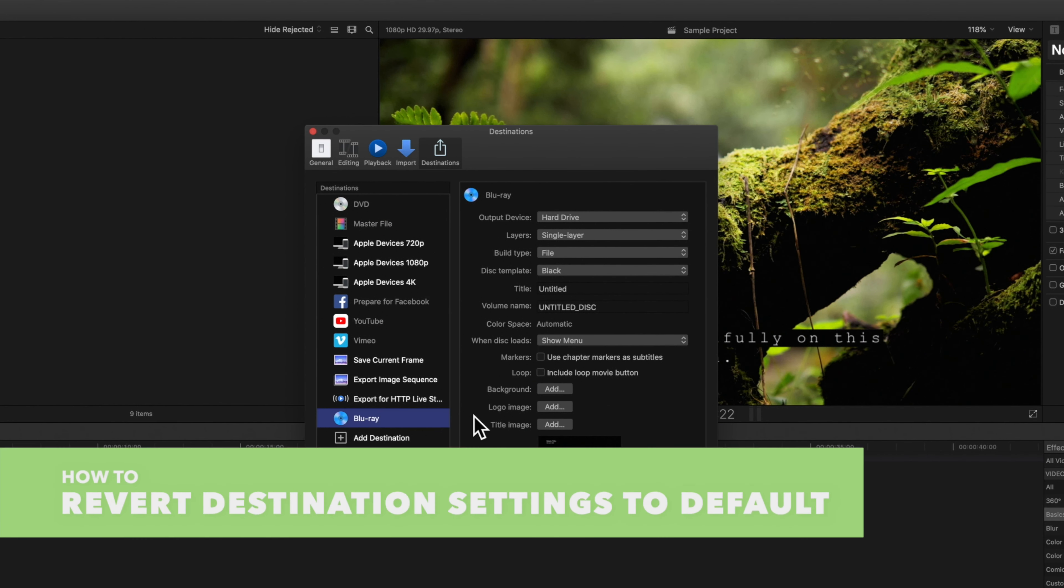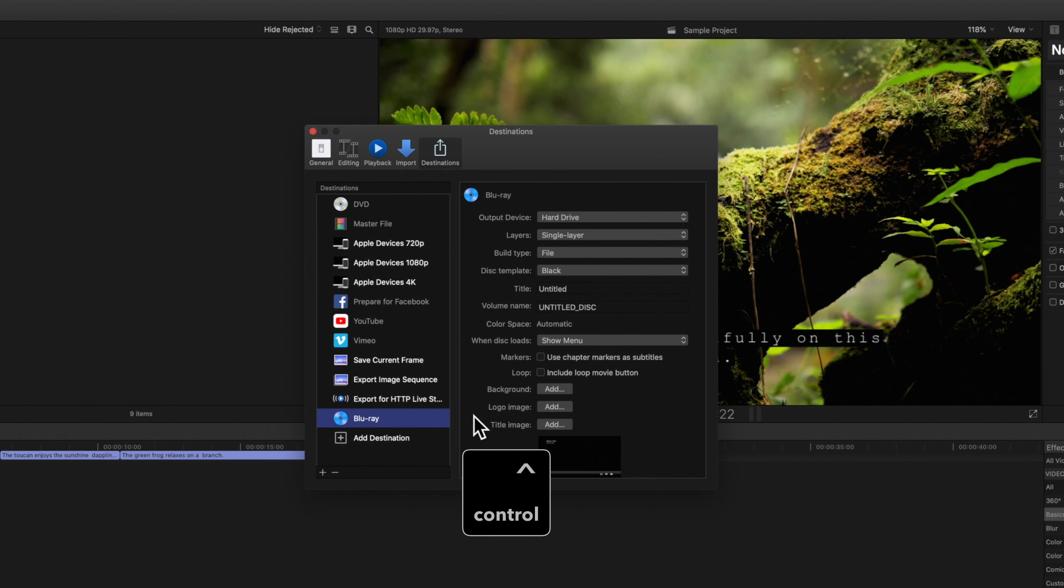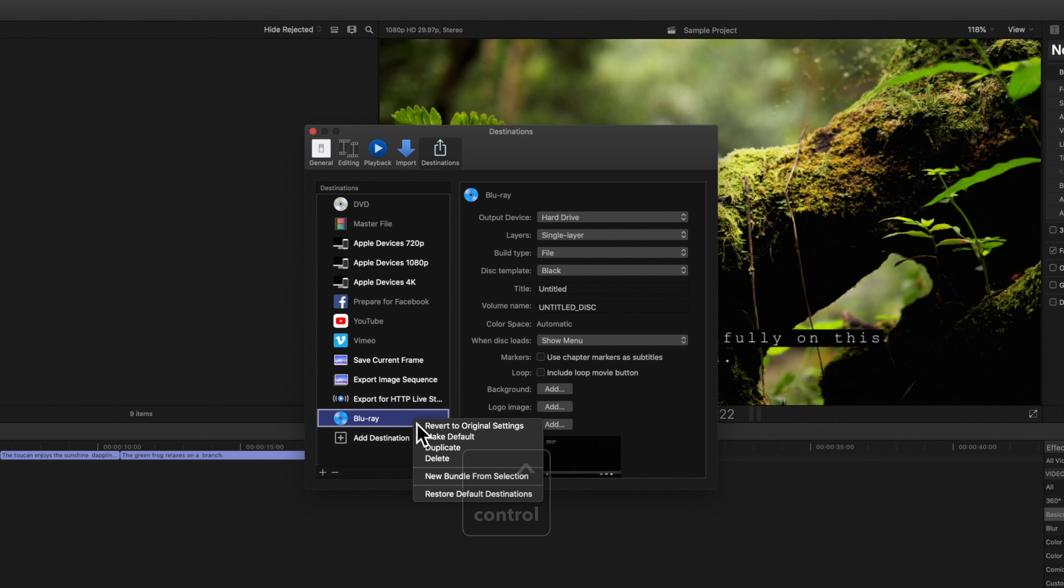If you need to revert a destination to its original settings simply hold control, click on it and select revert to original settings.